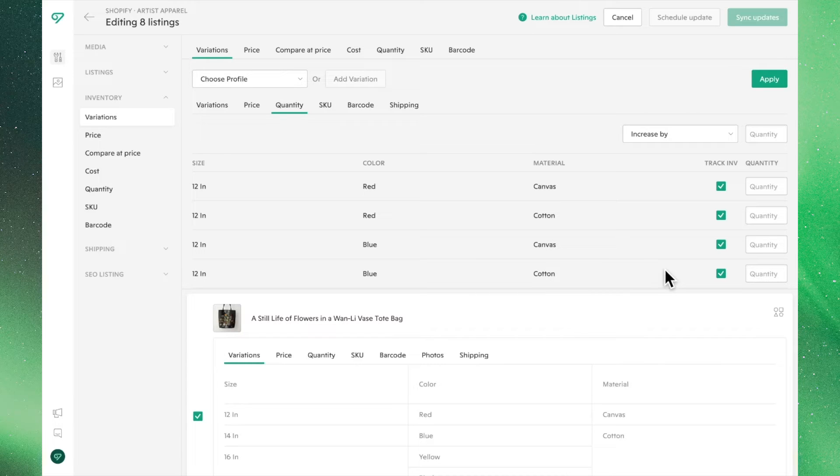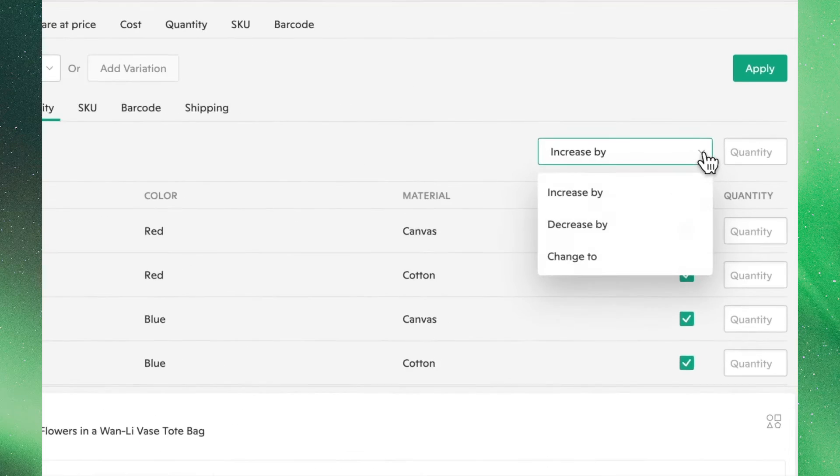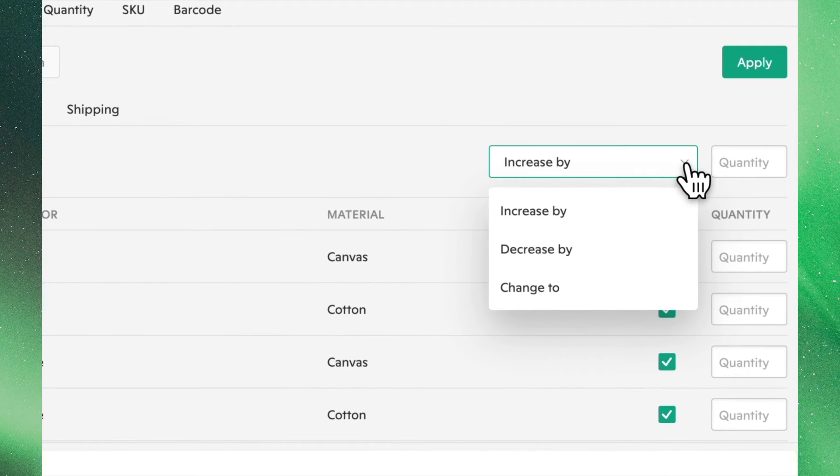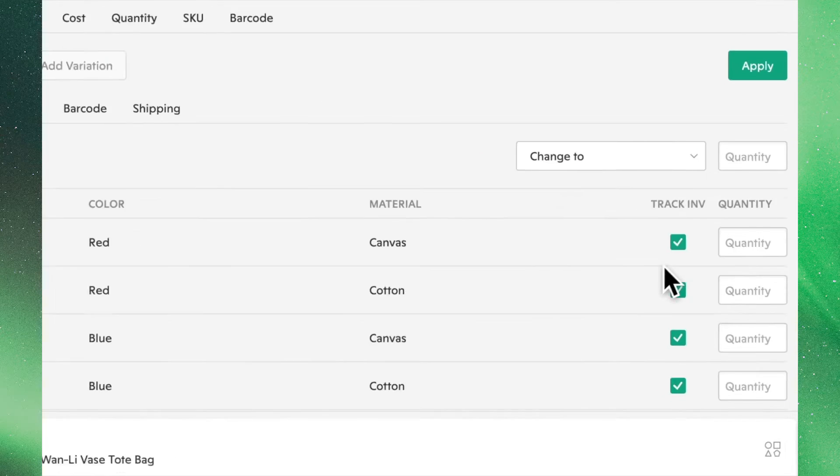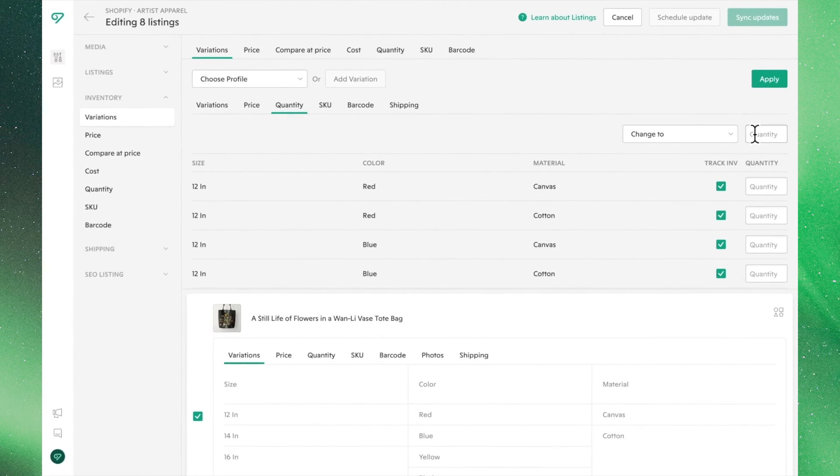With our product selected, we can use the drop-down menu to adjust our quantities in the same way as price. For simplicity's sake, we'll say we have 30 of every single variation.